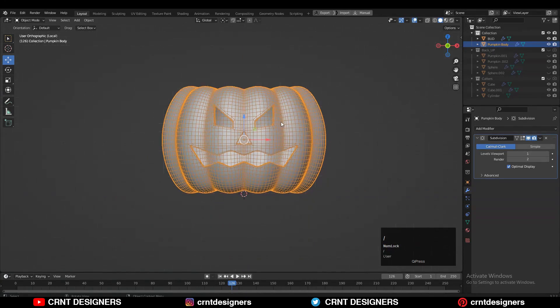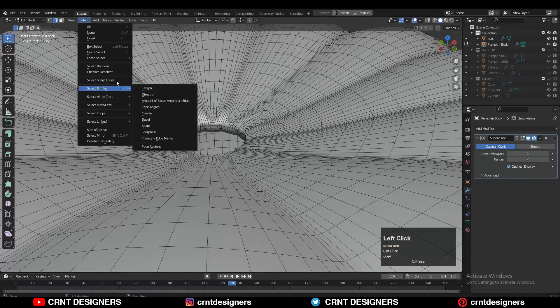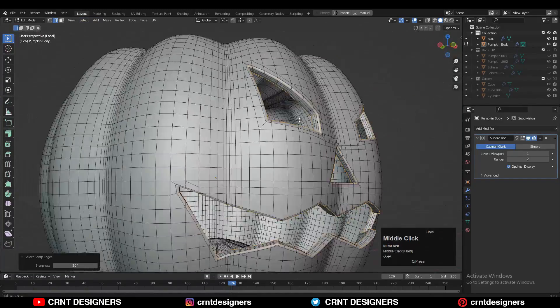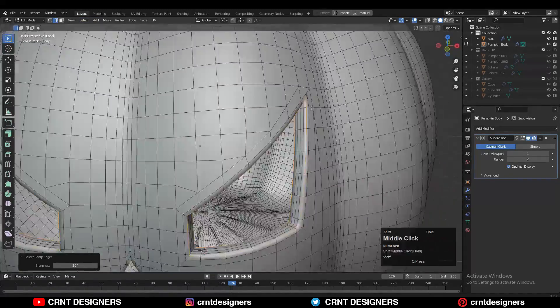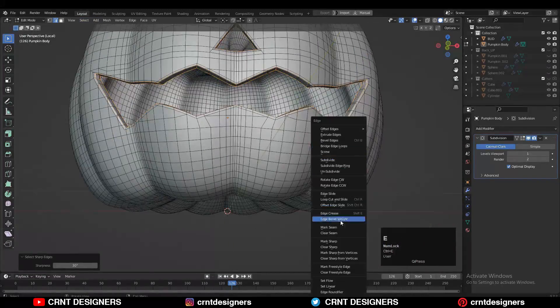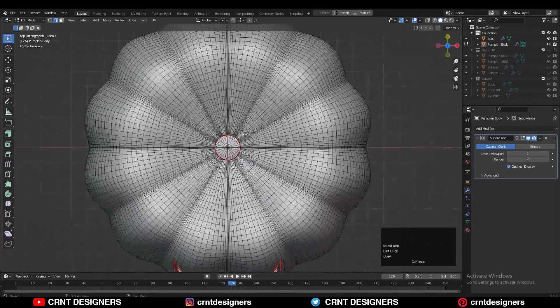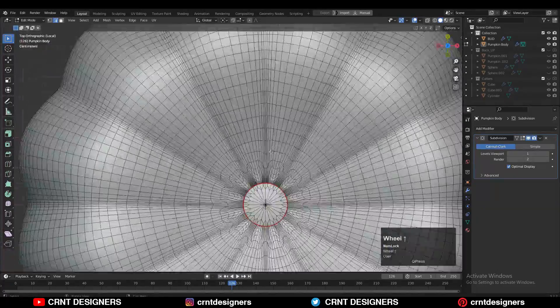For UV unwrapping, go to edit mode. Then go to select, select sharp edges, and it will select sharp edges. Then press Ctrl+E and mark seam. In this way you can add seams on it to UV unwrap it.